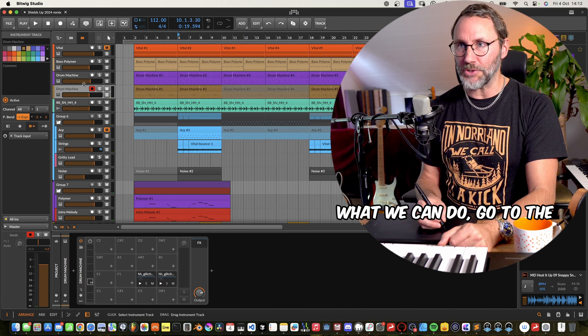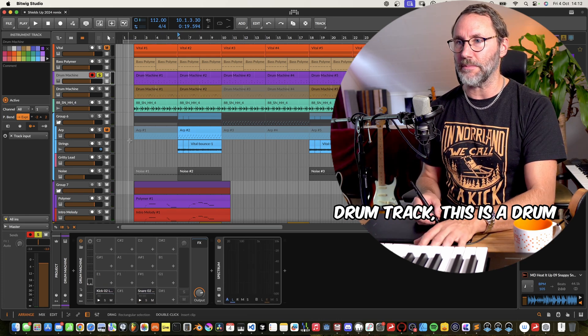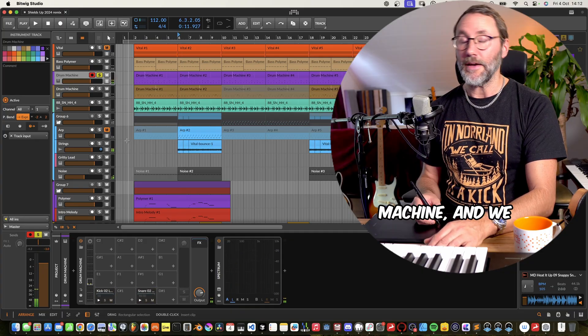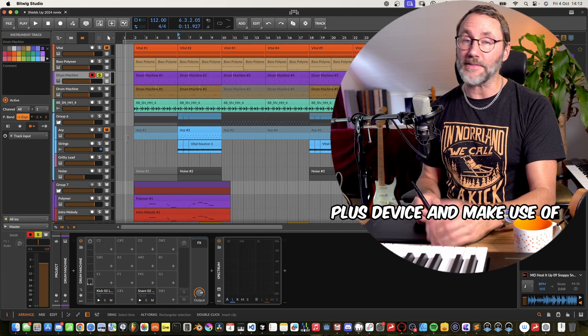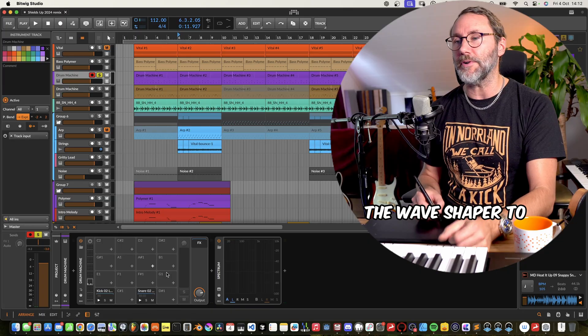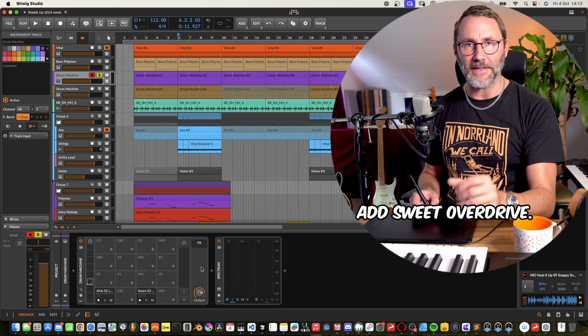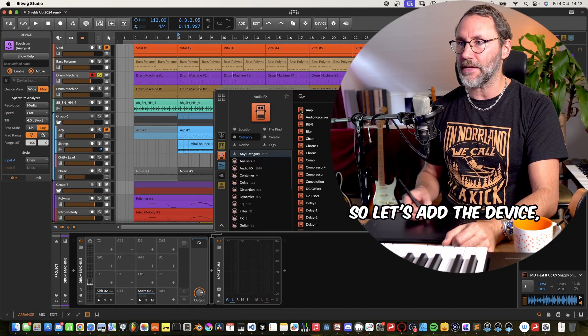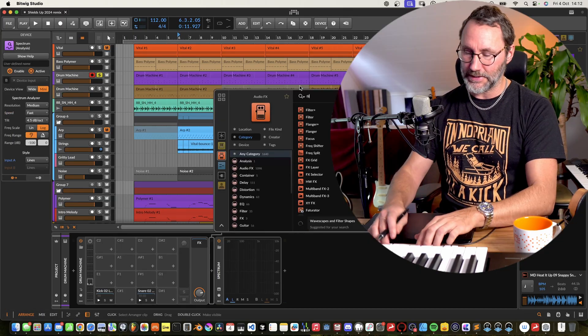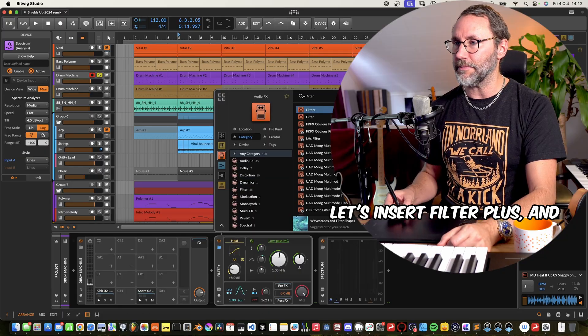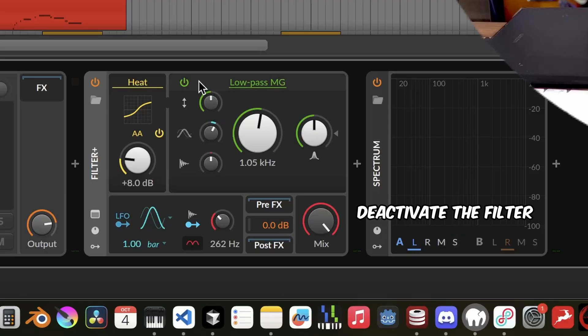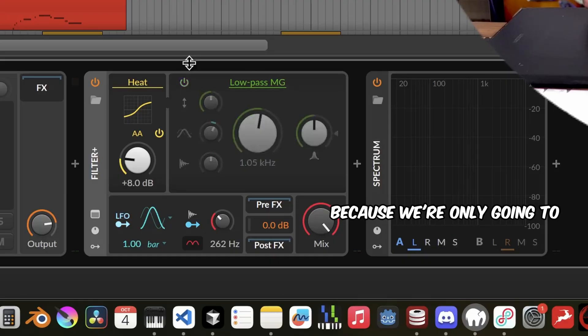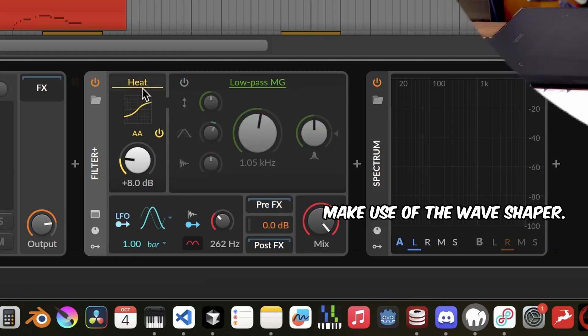What we can do, go to the drum track, this is the drum machine, and we can insert a filter plus device and make use of the wave shaper to add sweet overdrive. So let's add the device, let's insert filter plus, and we want to deactivate the filter because we're only going to make use of the wave shaper.